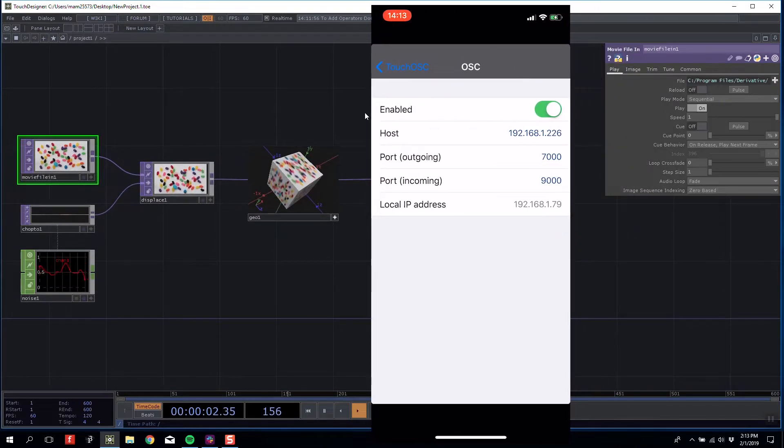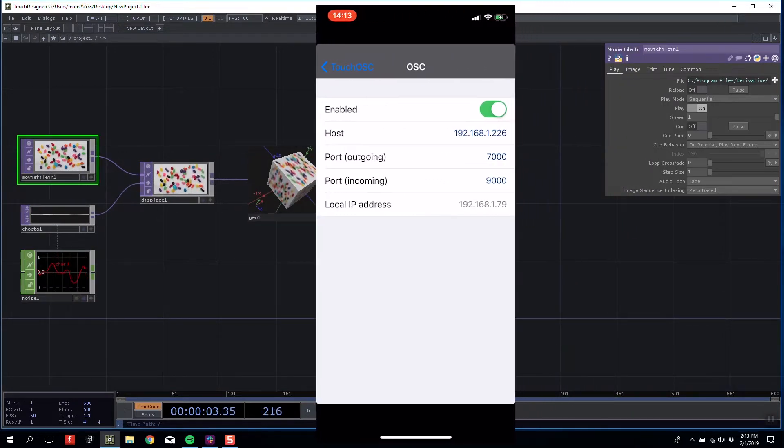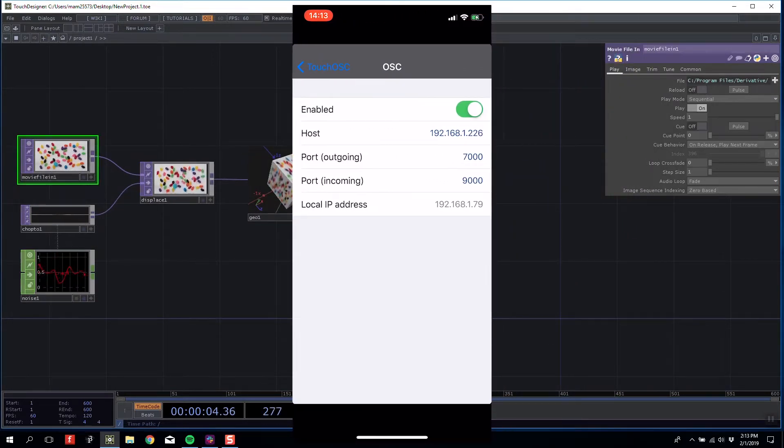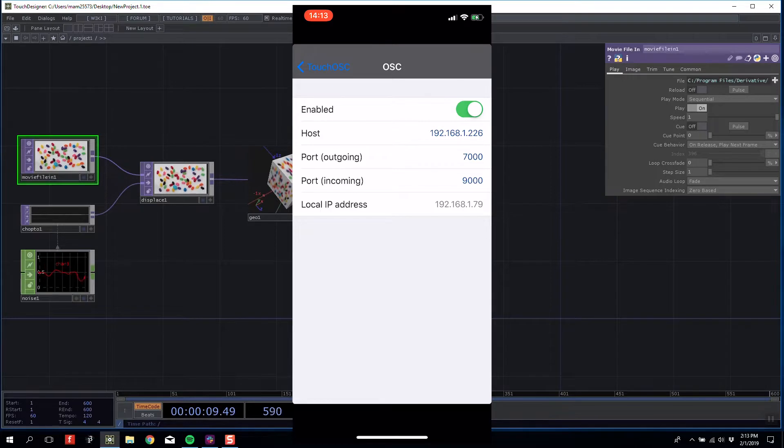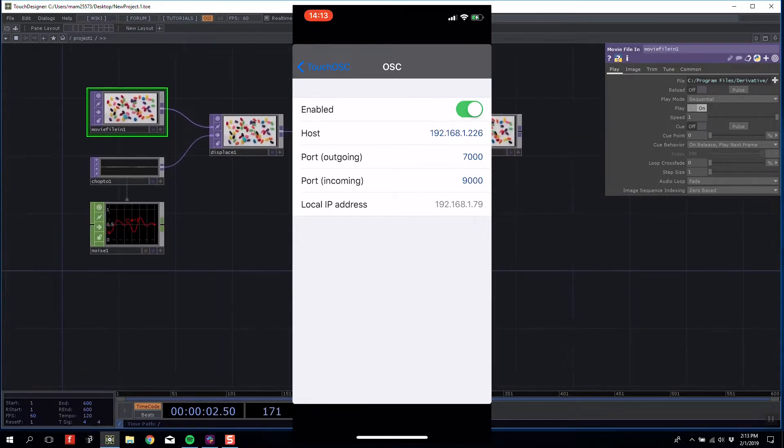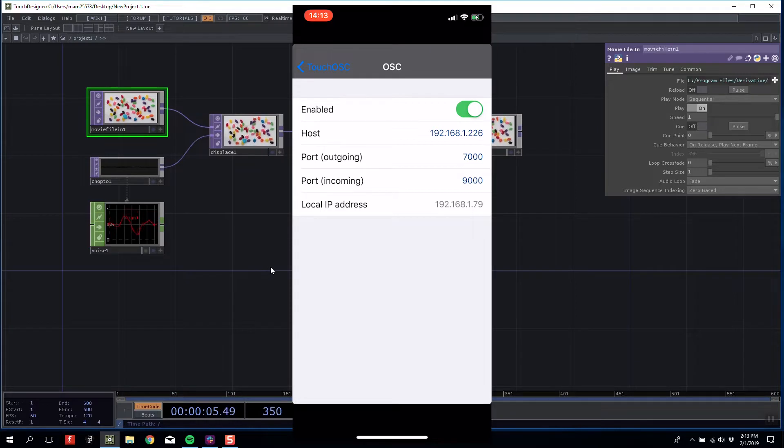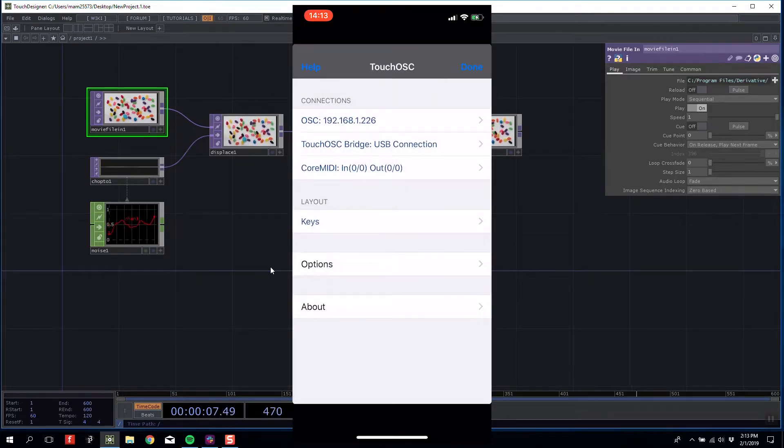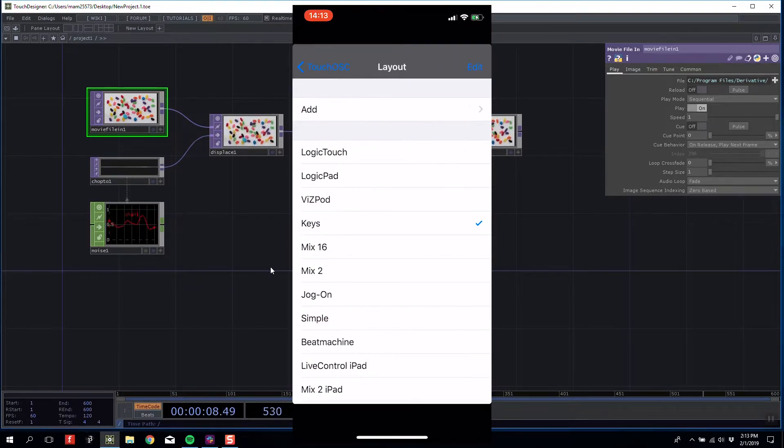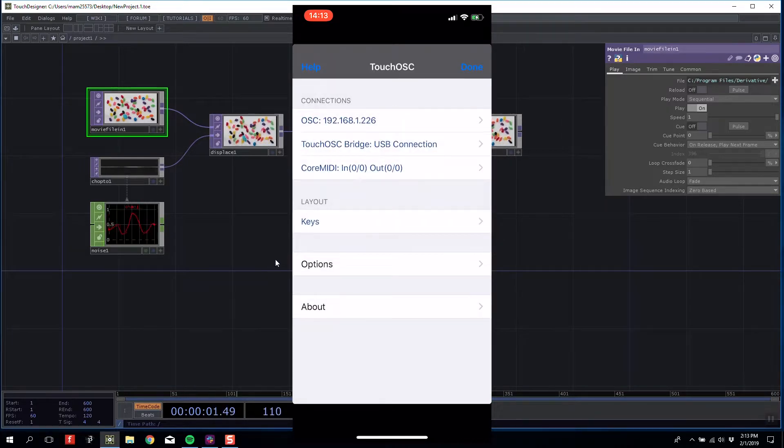With that, I put in the right host address and make sure to note my outgoing OSC port. Then I'm going to set up a layout that has a button. In this case, I'm going to use Keys because it allows me to press a button.